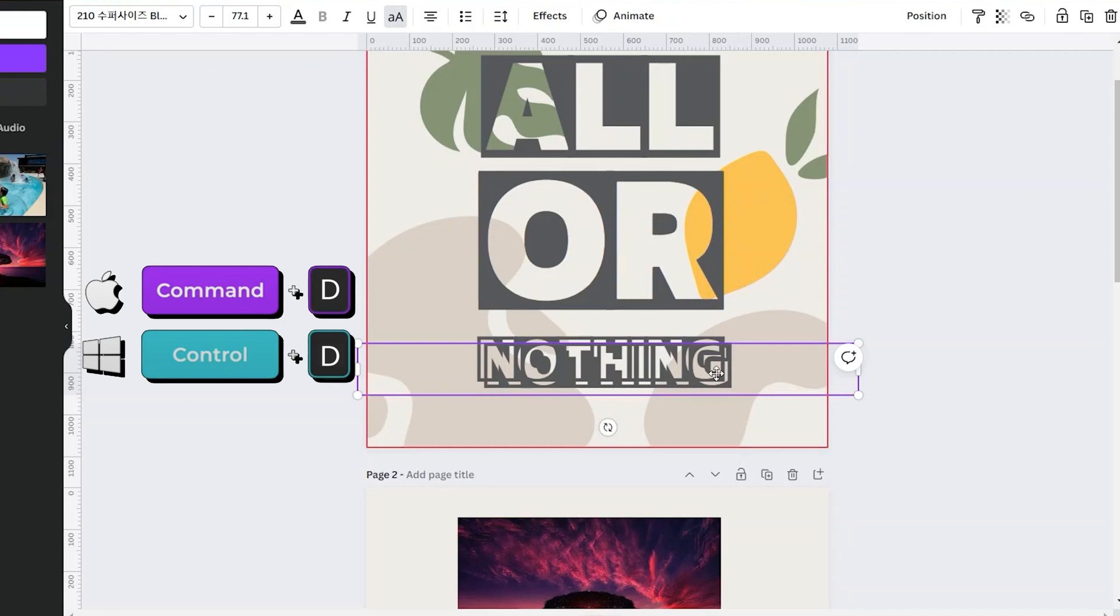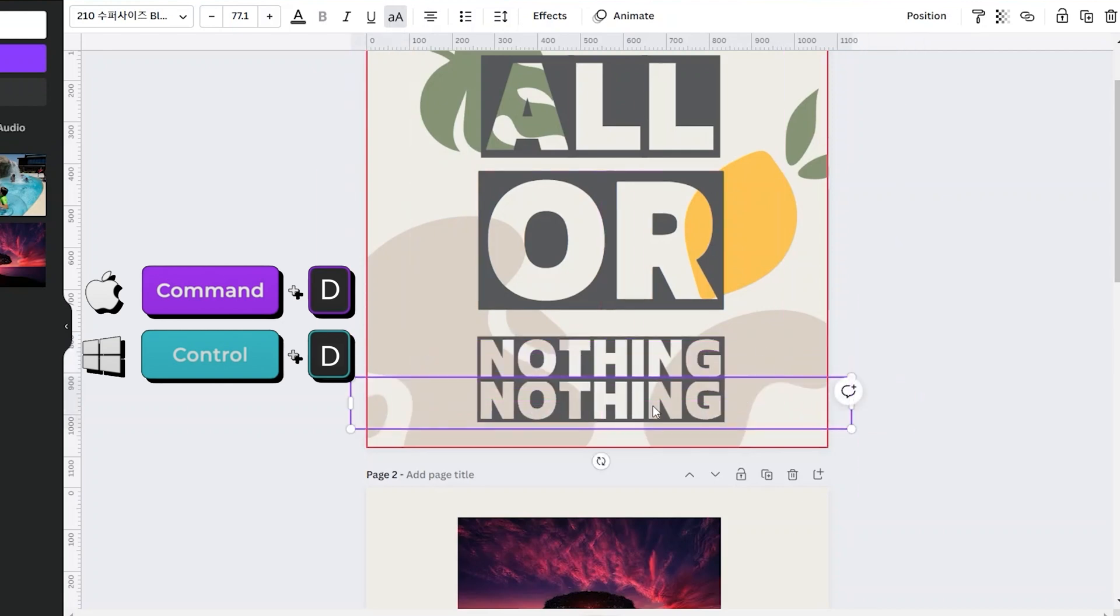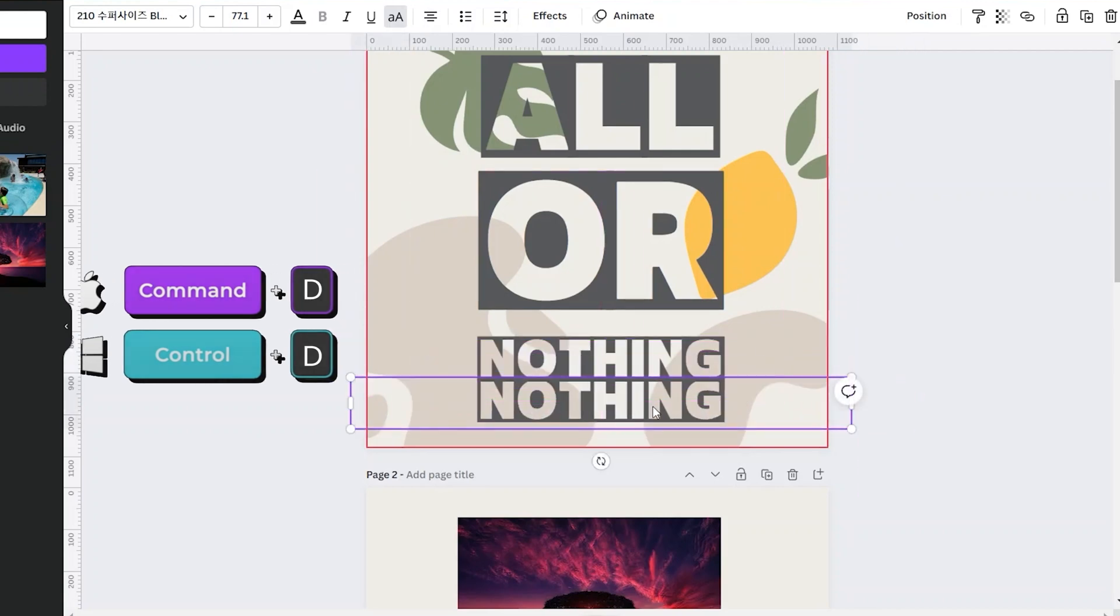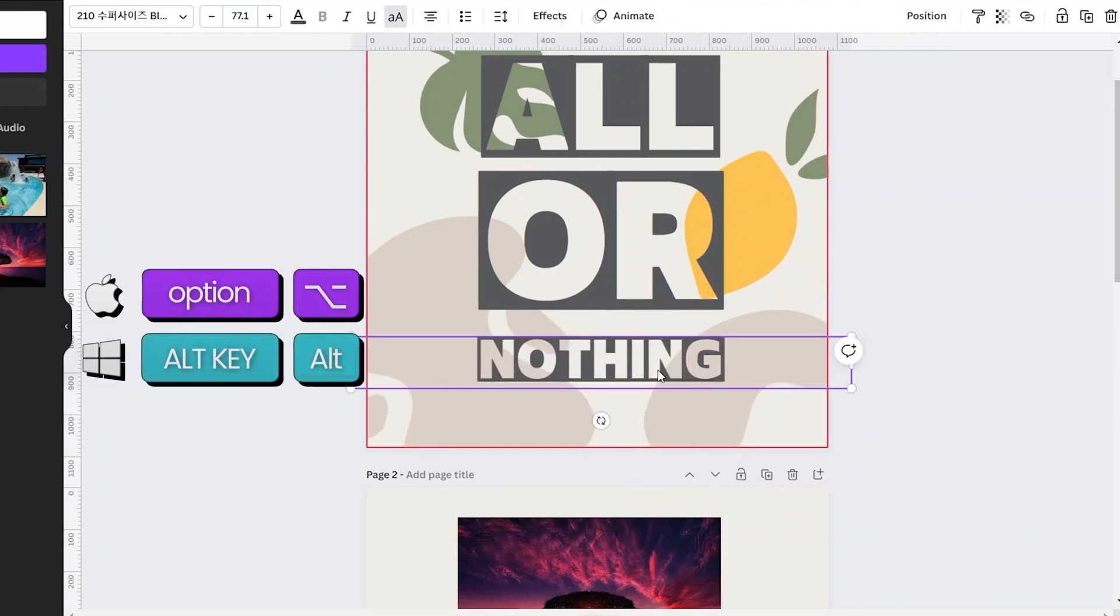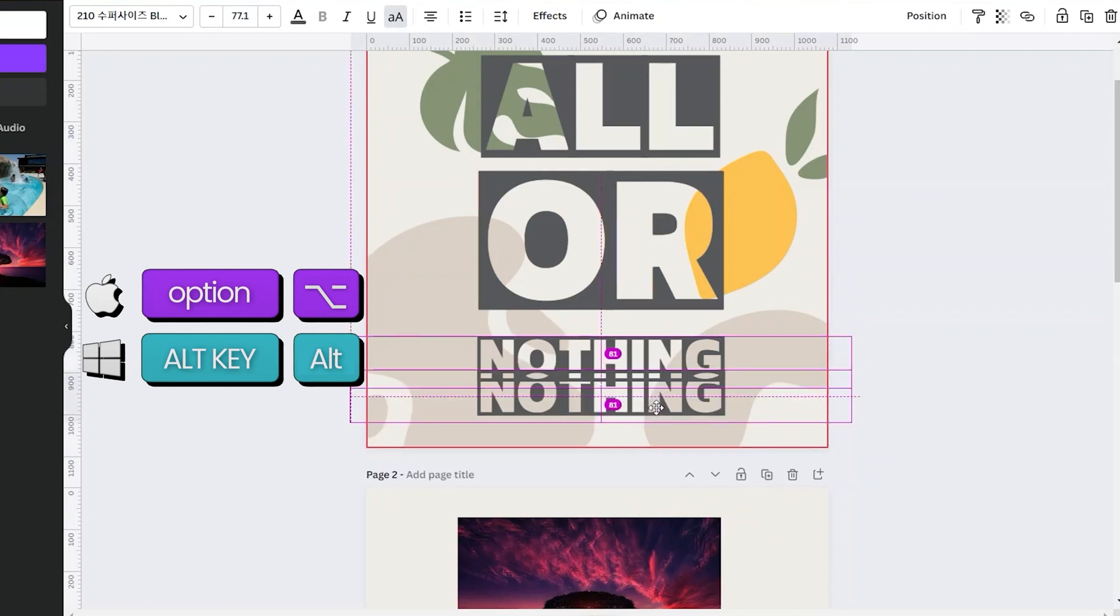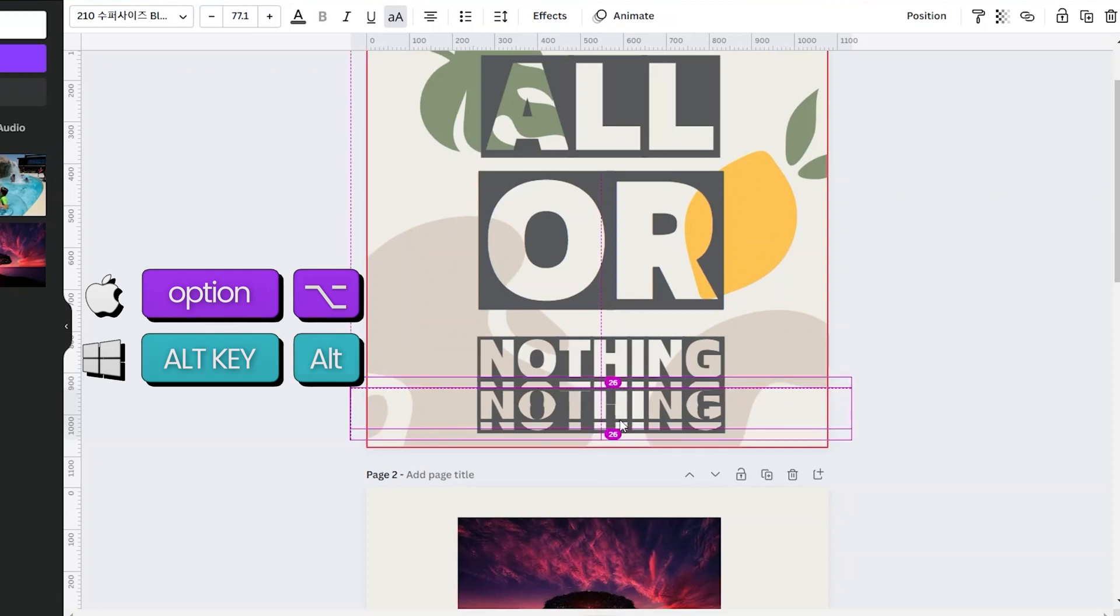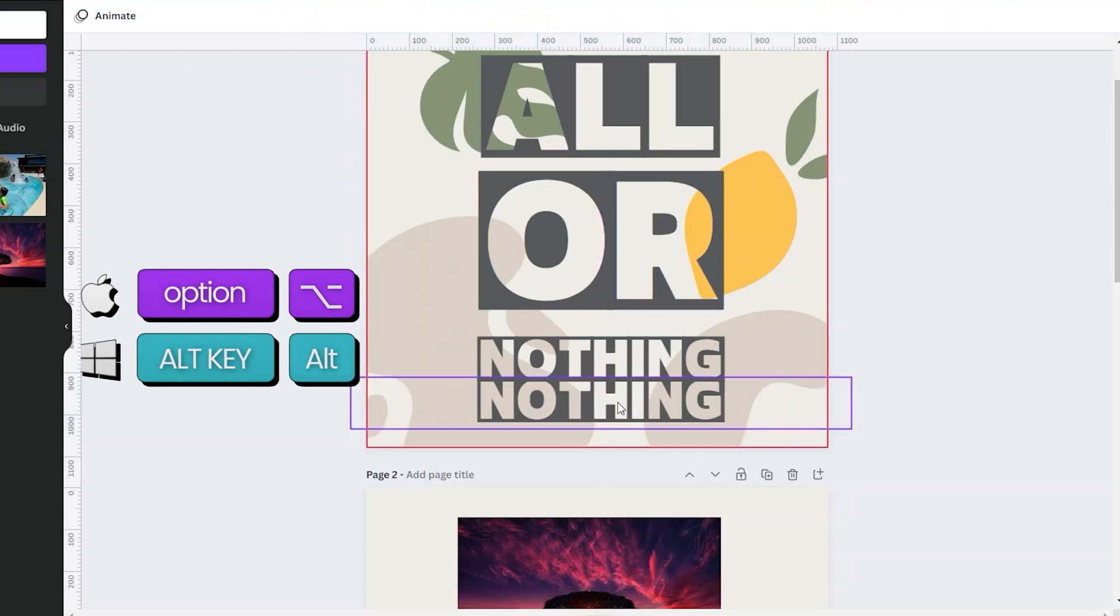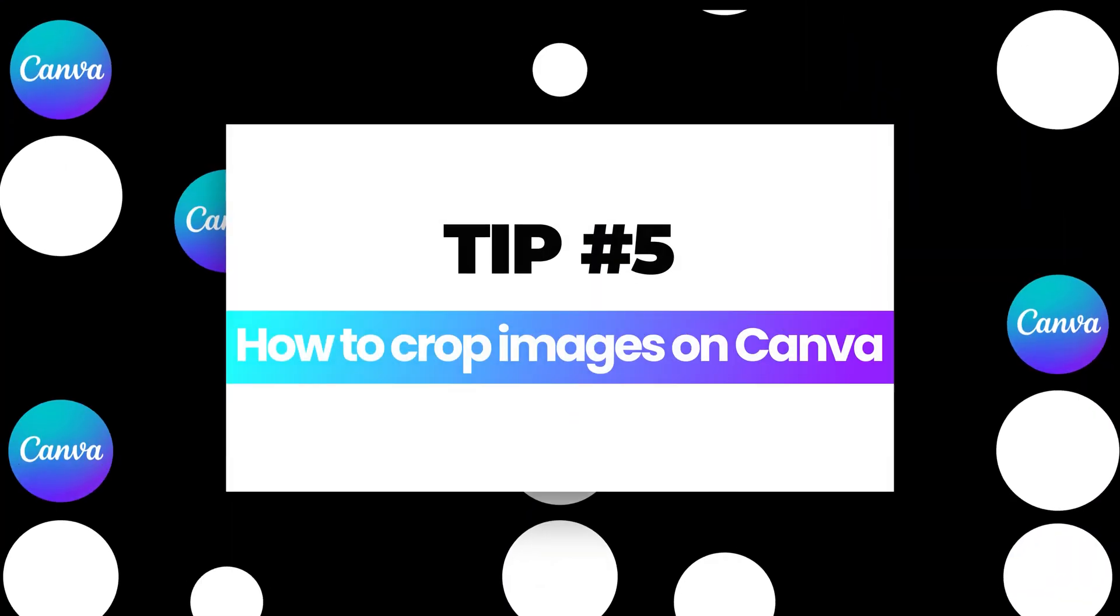Or you can also hold the Option key for Mac or Alt key for Windows, and then double click your mouse and drag it. And here's your duplicate element.